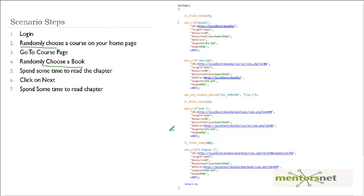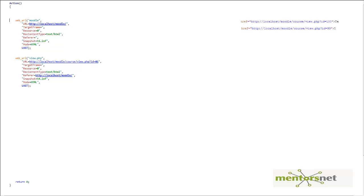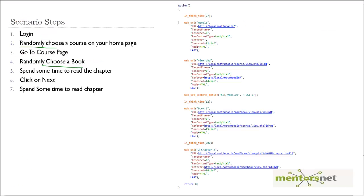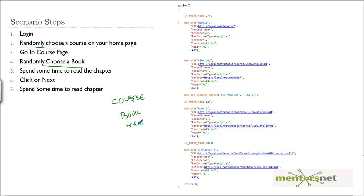You can pause the video and try it yourself, otherwise I will give the solution right now. So here is the solution. The script is basically doing three things: getting a random course, a book, and reading a book. I am going to divide the script into three parts — one function gives the course ID, the second gives the book ID, and the third does the book reading.